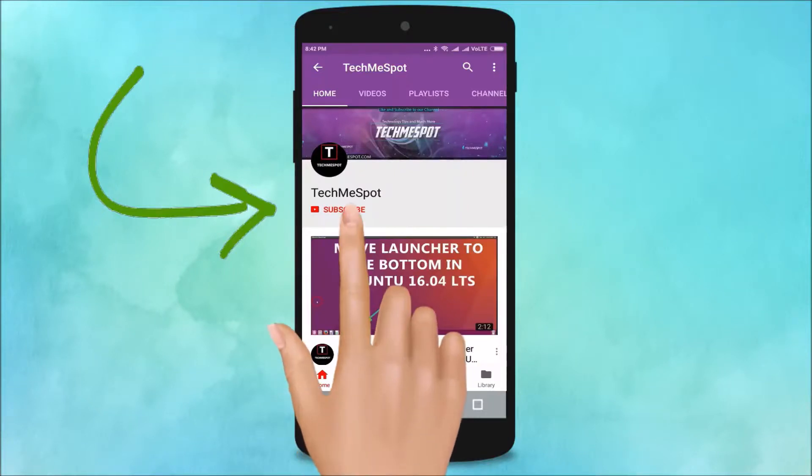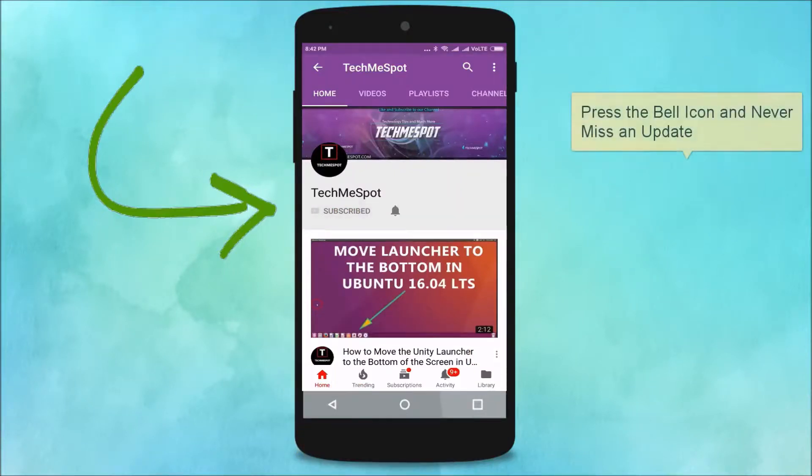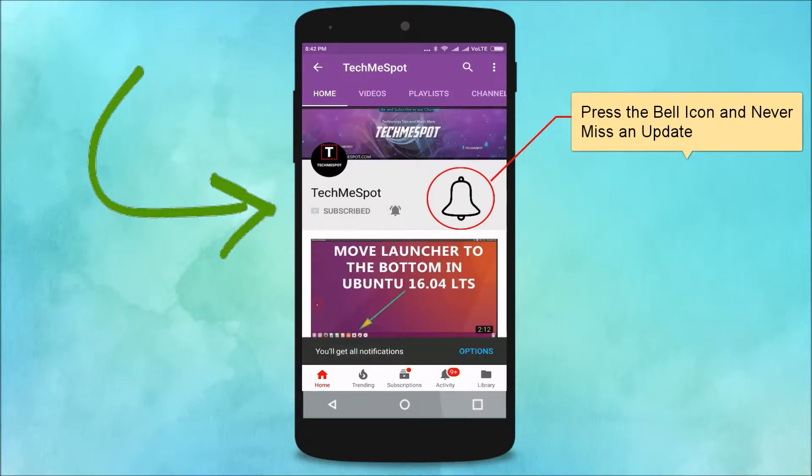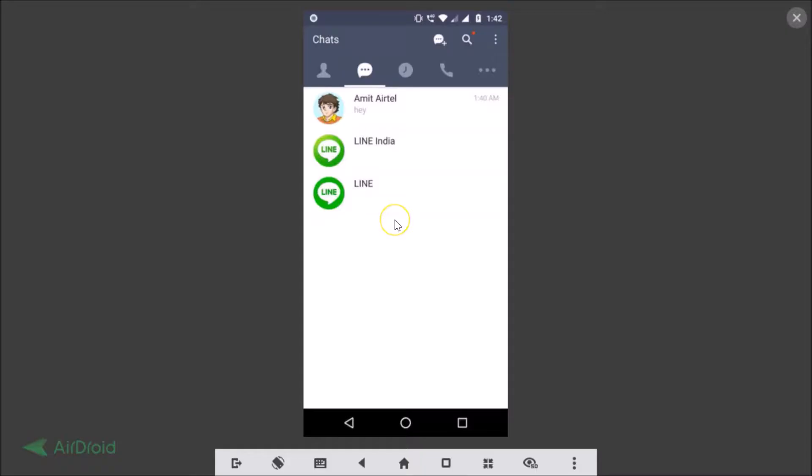Subscribe to TechMeSpot channel and press the bell icon to never miss another update. Hi guys, in this tutorial I'm going to show you how to delete chat history on the Messenger app on Android.